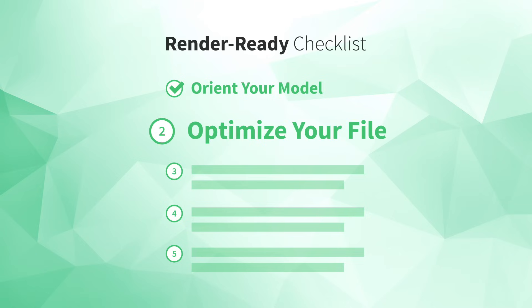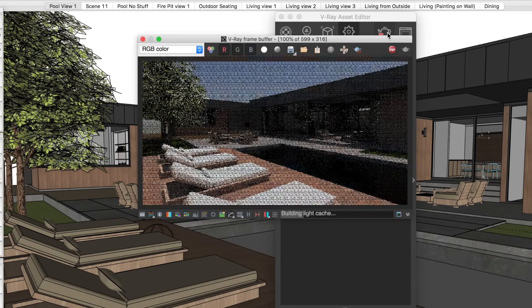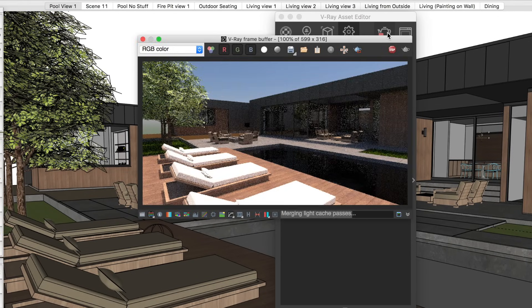When you create a final rendering in V-Ray, you click a button to render and then wait anywhere from a couple of minutes to several hours to see the final result.